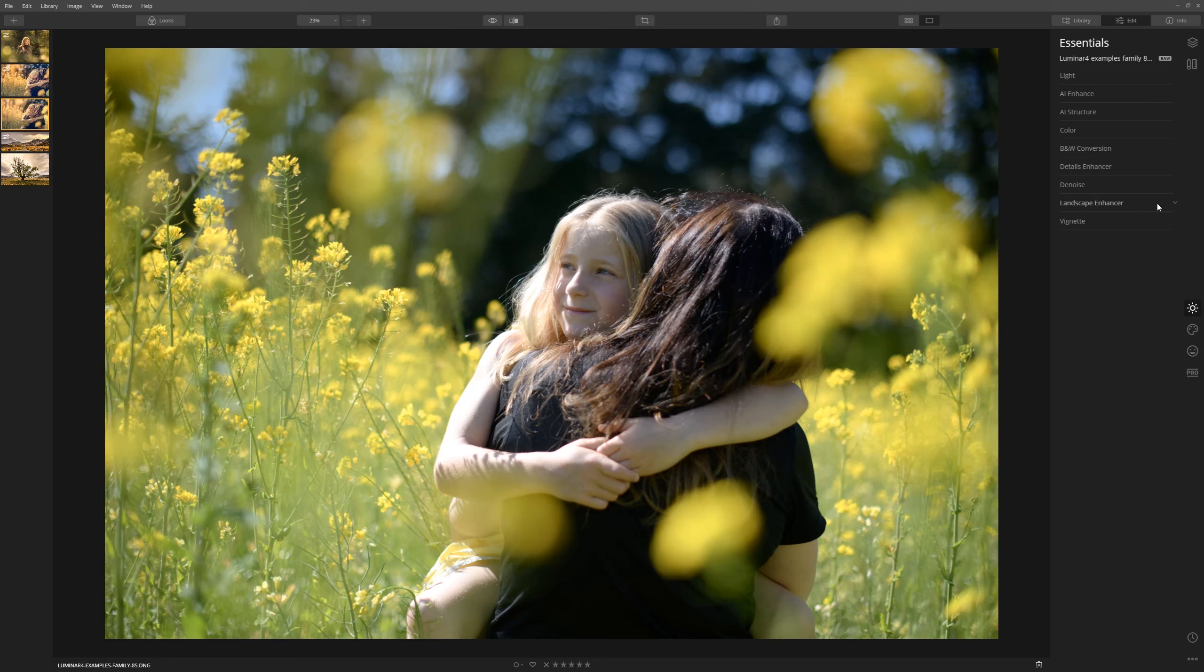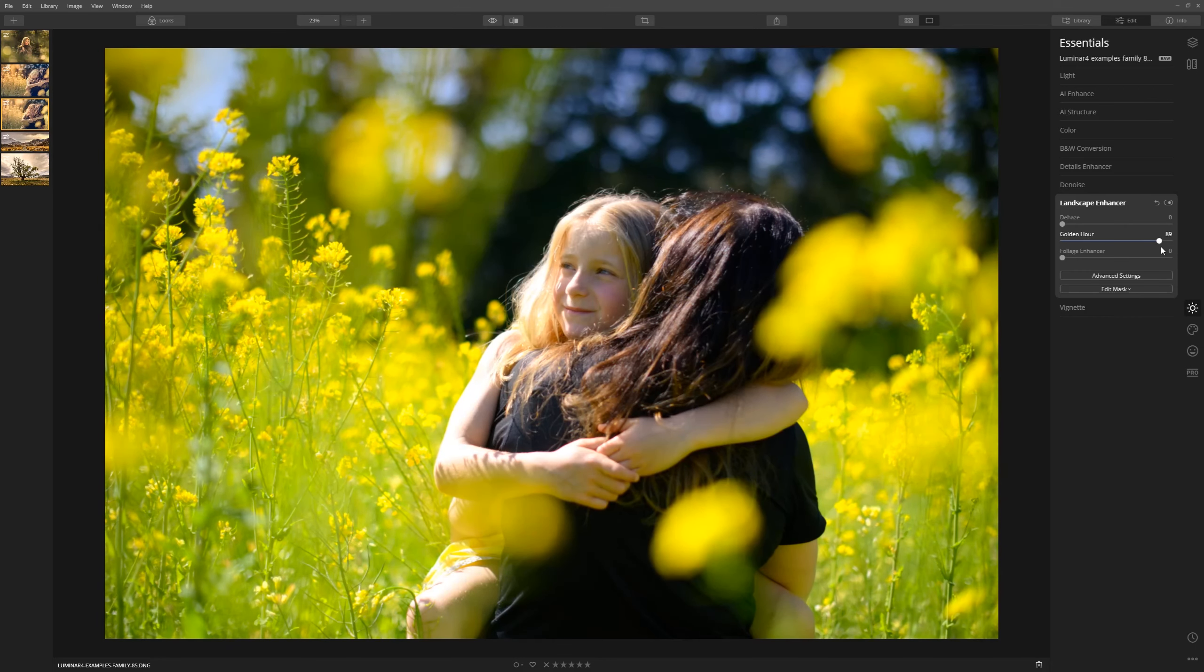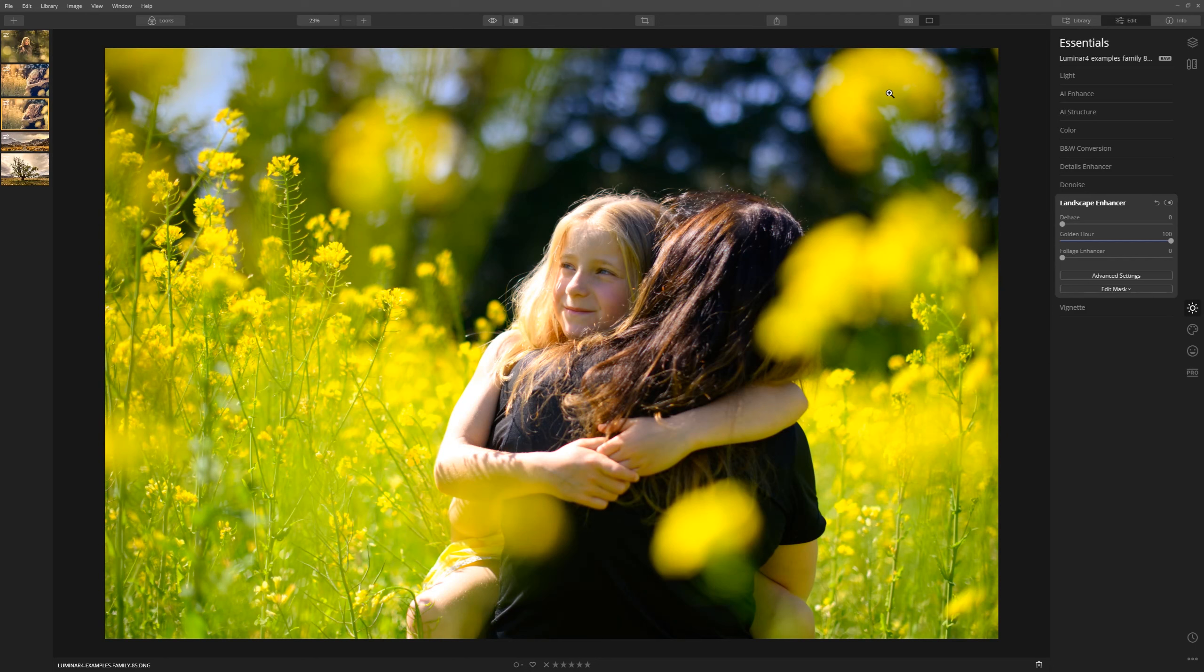The first thing I'm going to do is go straight into Landscape Enhancer where you'll find the golden hour tool. Let's crank that all the way up to 100, and although that's a little bit too much we're going to leave that there for now. You can see that it's certainly saturated all the colors and brought a warmth to the image that wasn't otherwise there.